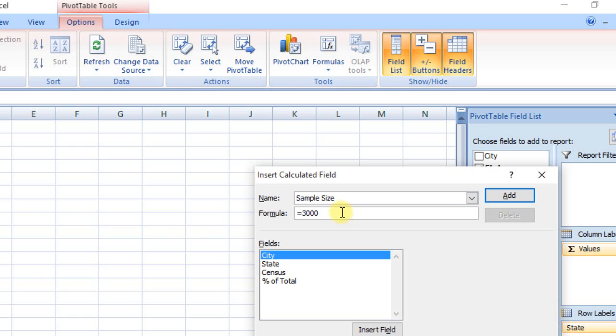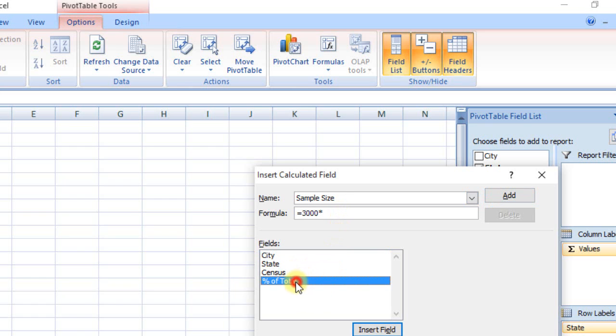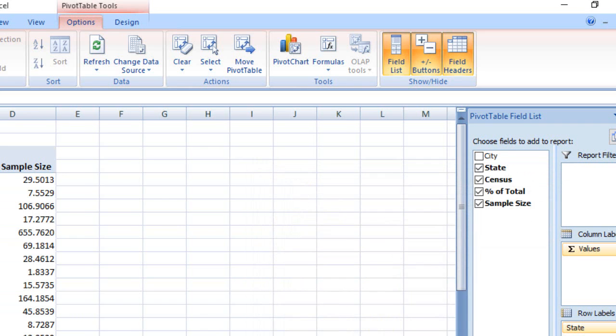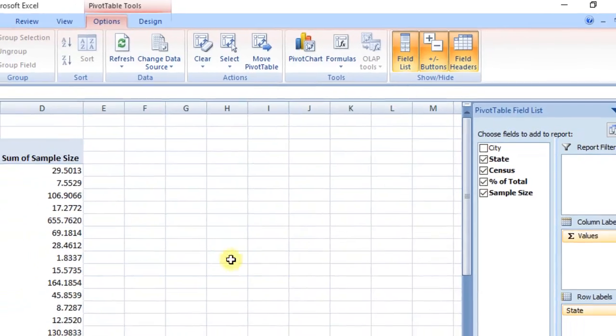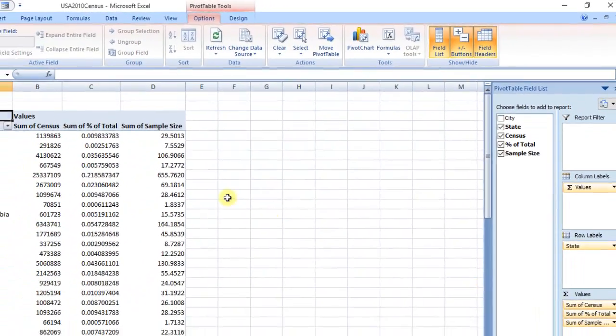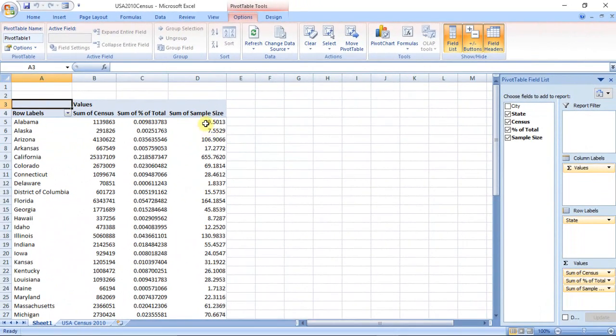And from Fields, select Percent of Total, and click Insert Field. Now click OK. Format this field to number with zero decimals.